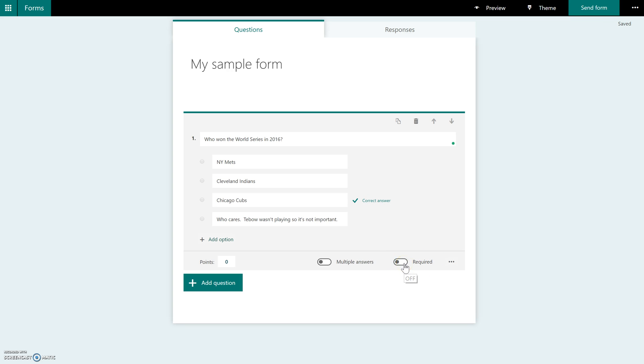If this is not clicked over here to on, that means the students could potentially skip this question and submit all of their answers without actually answering everything and lose points. So it is a good idea to go back and make sure that you hit required on each one of your questions.